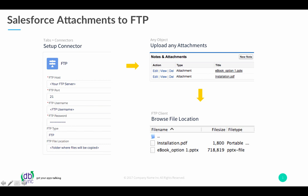Hello, this is a quick demo for Salesforce attachments to FTP. This is on AppExchange now.